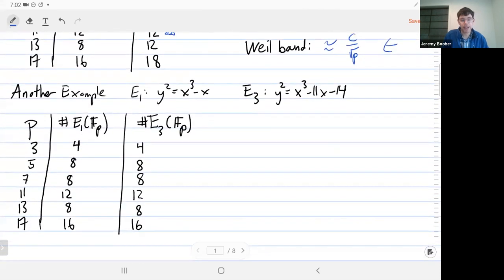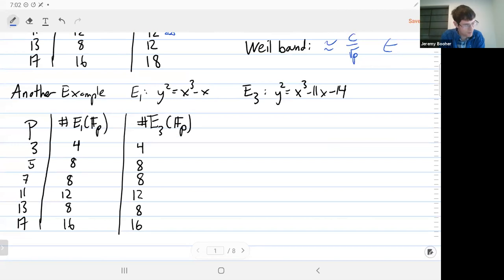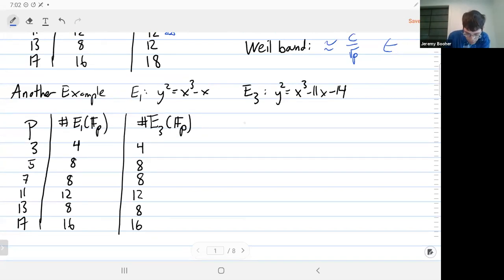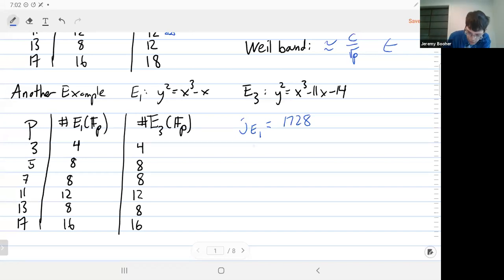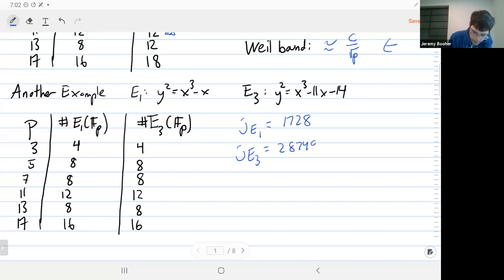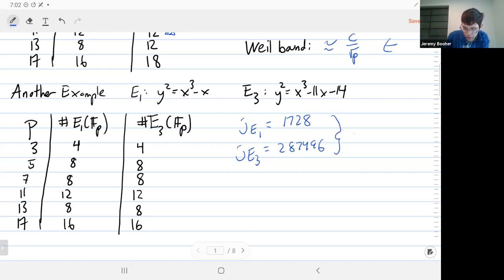Here's another example. I kept the same first curve but now I changed the third one to something a little bit different. Now you've noticed I start getting the same point counts for every prime. Well, your first guess probably is that I just did some change of variable and I'm looking at the same elliptic curve, but that's not true. I can compute the J invariants. The J invariant for the first one is 1728, and for the second one is this rather large number.